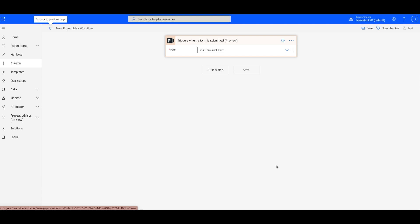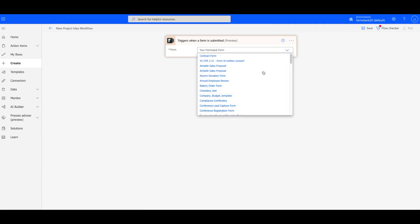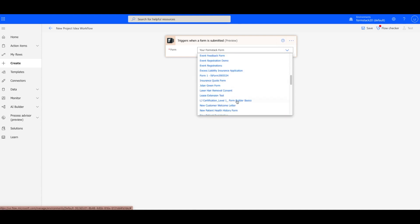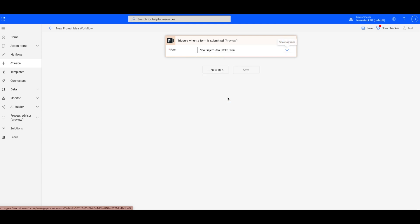Next, you may need to authenticate your account. Once you're authenticated, Power Automate will bring in a list of all the forms in your account. Choose your form and hit New Step.